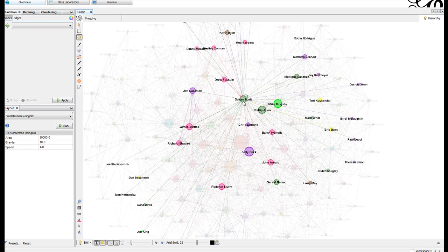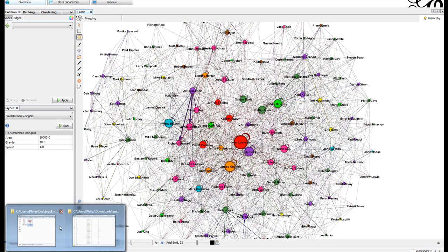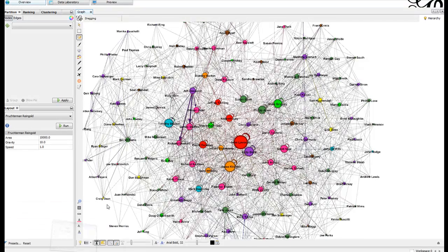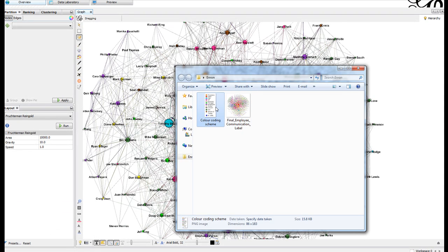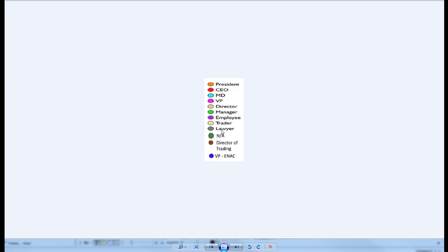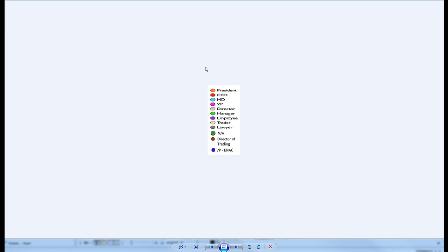You're probably wondering what do the colors mean? The colors actually are represented by their job. As you can see, the president is orange, CEO is red, managing director, and so on. Different colors.